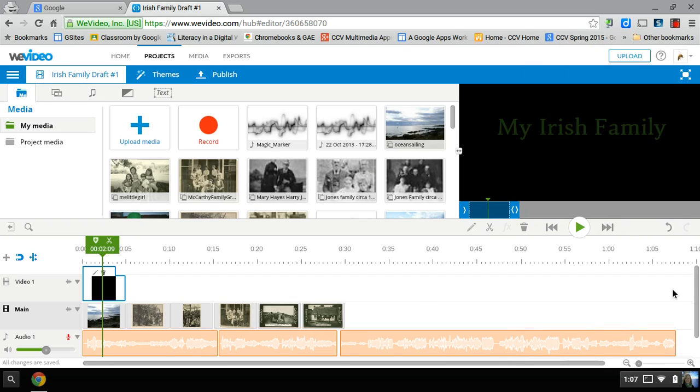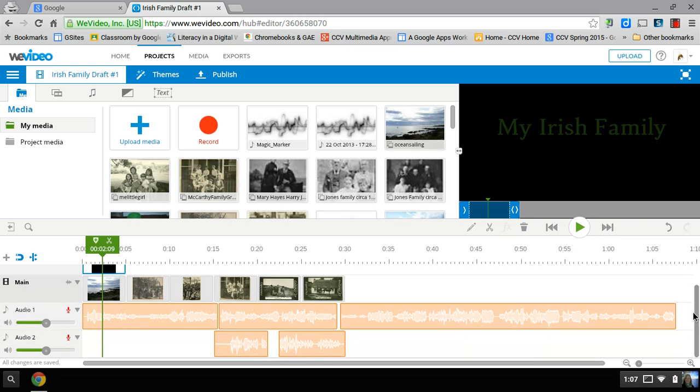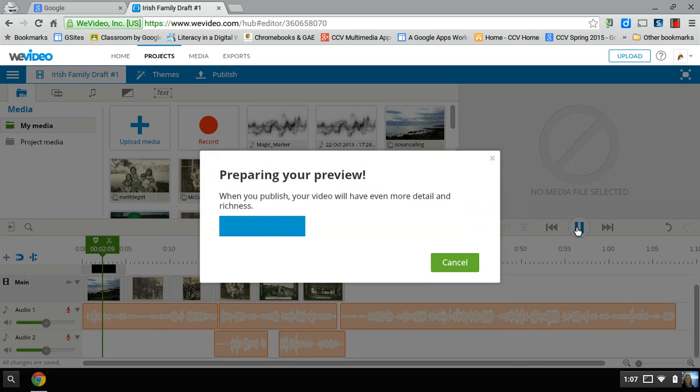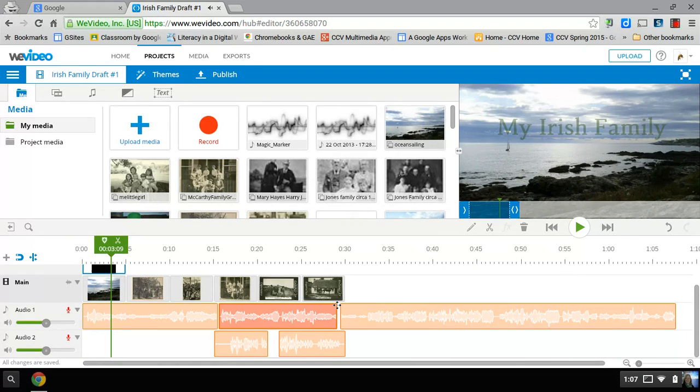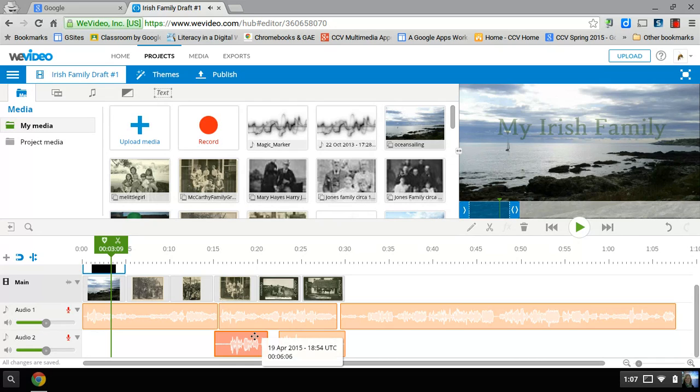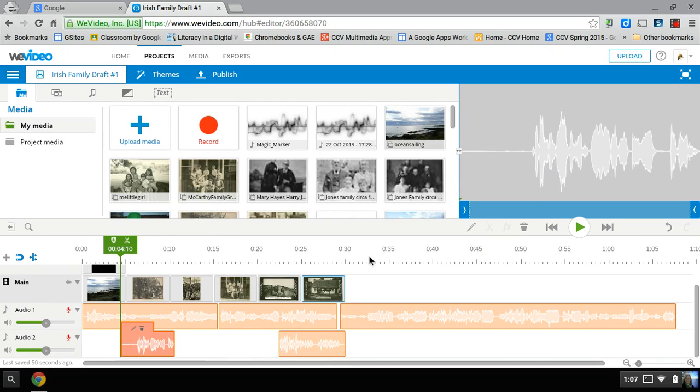So here we are in the WeVideo editor, this is the free version. If you want to lower the volume, say you have music and voice - for instance, here I'm playing music and here I have a voice recording. I'm going to move it over there and if I try to play both...